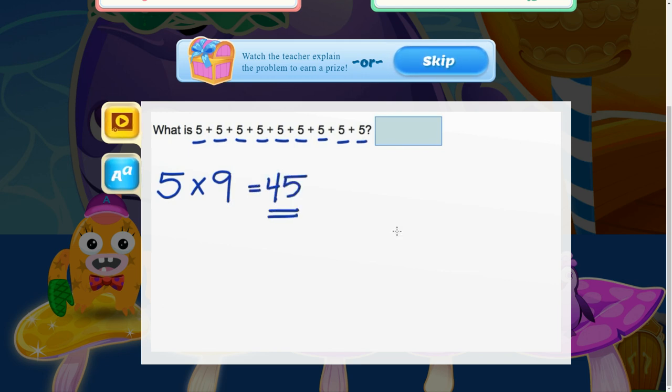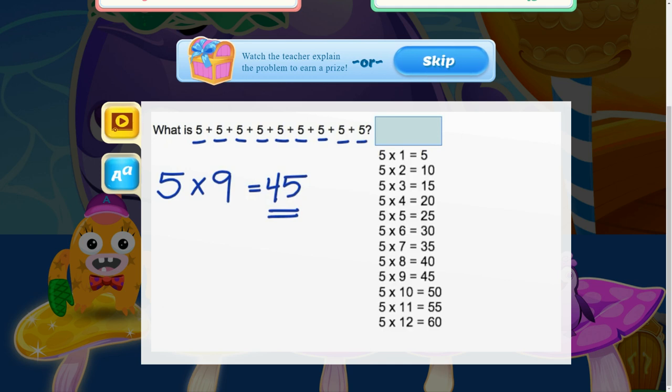And now let's double check our answer we have on our times tables. Five times nine equals 45.